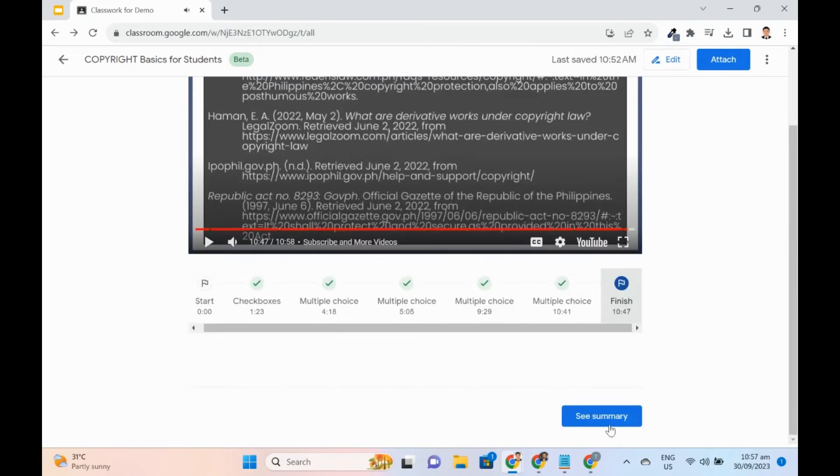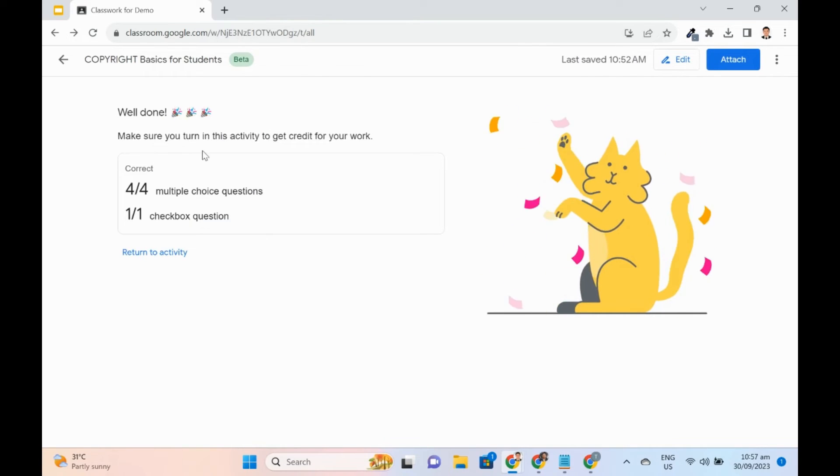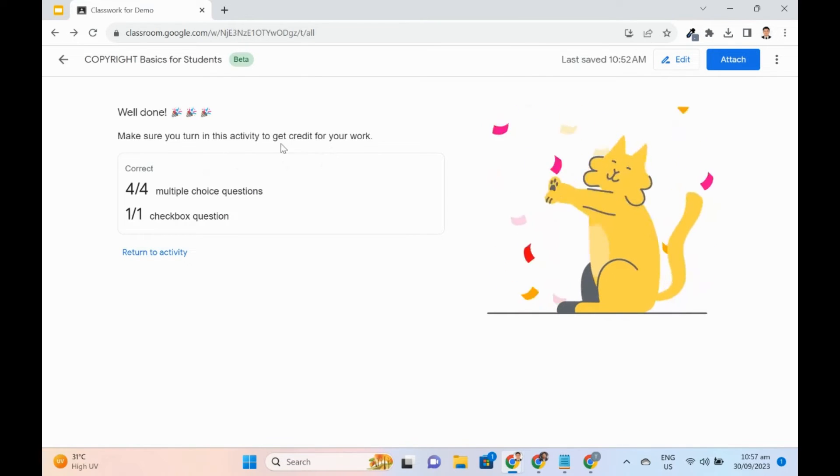After all questions have been answered, students should press the turn-in button for the answers to be given credit. Let's go back to the edit view.